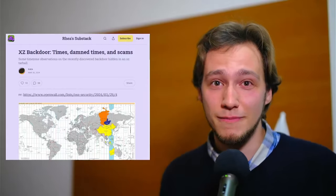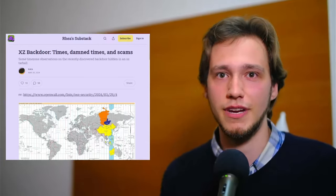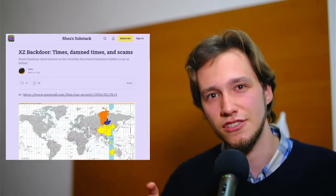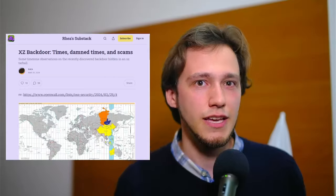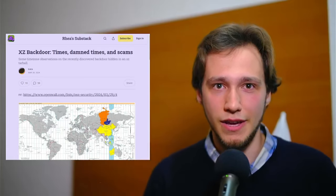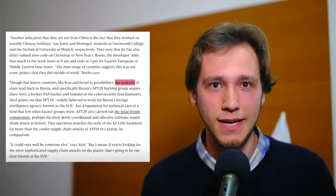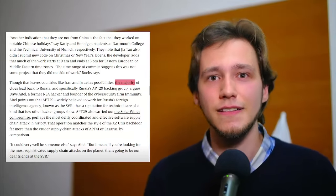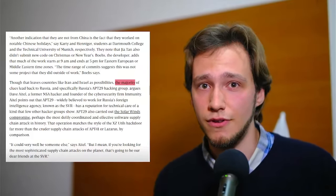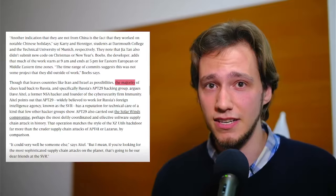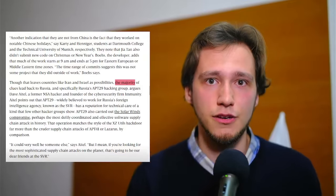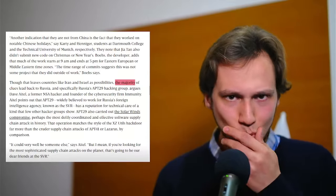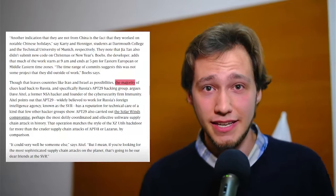However, the commits with those different timezones were merged by Collin, who also is in the UTC plus 2 or 3 timezone. It could be that Collin accidentally changed the timezone of the commit, but please note that other commits merged by Collin preserved the original plus 08 timezone, so it's not so clear what the right option might be. According to a statement gave by Dave Eitel, a former NSA hacker and the founder of cybersecurity firm Immunity to Wired, the majority of clues lead back to Russia, and specifically Russia's APT29 hacking group, widely believed to work for Russia's foreign intelligence agency. Of course, it could be absolutely someone else, another group, most likely.